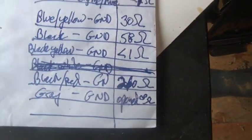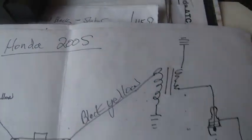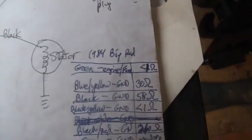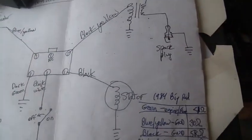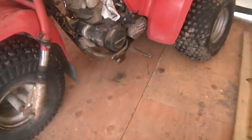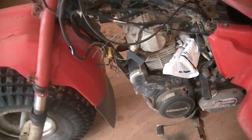That's a bunch of ohm readings if you're looking at a 200S. So any questions, get back to me. 1984 ignition.